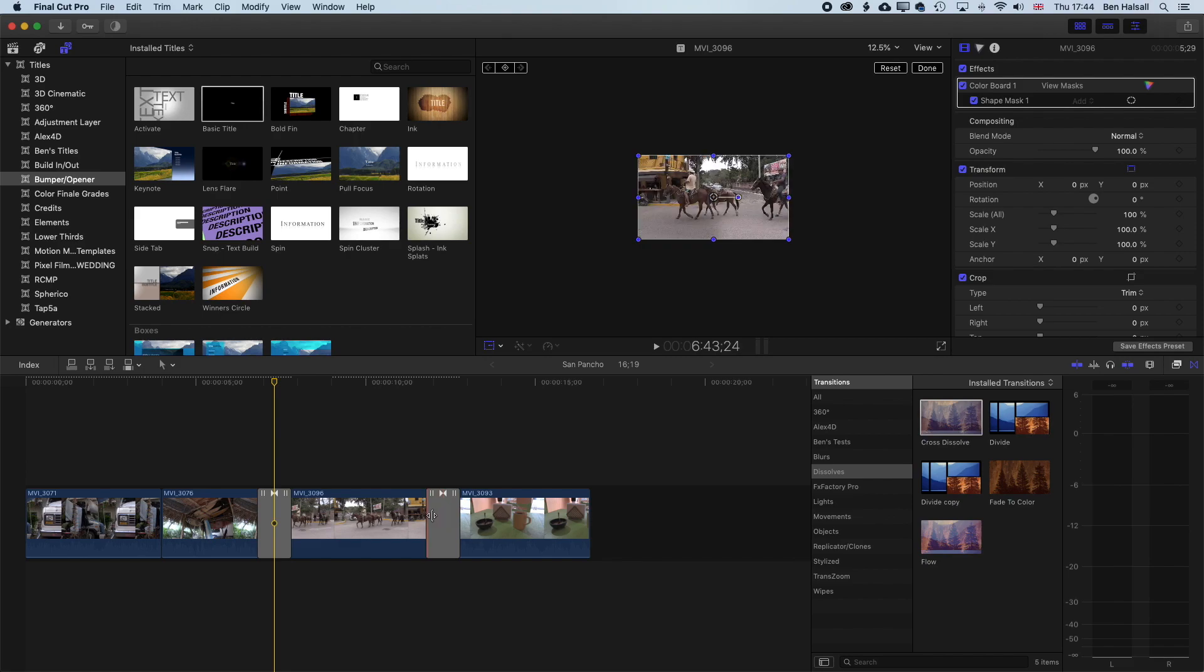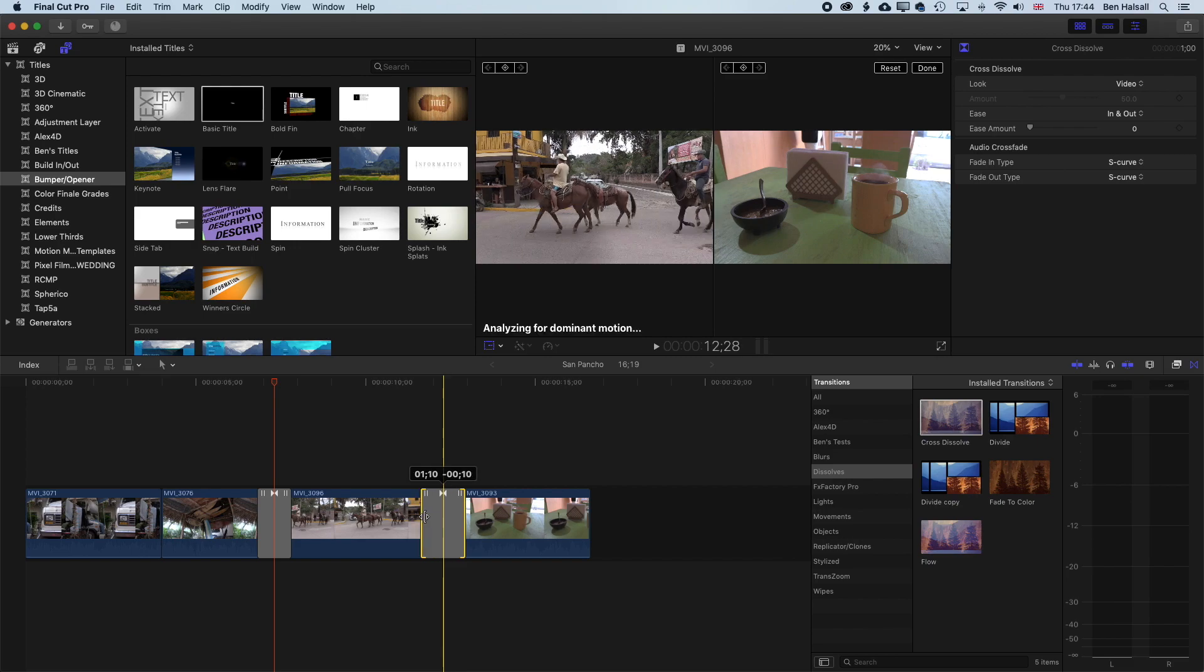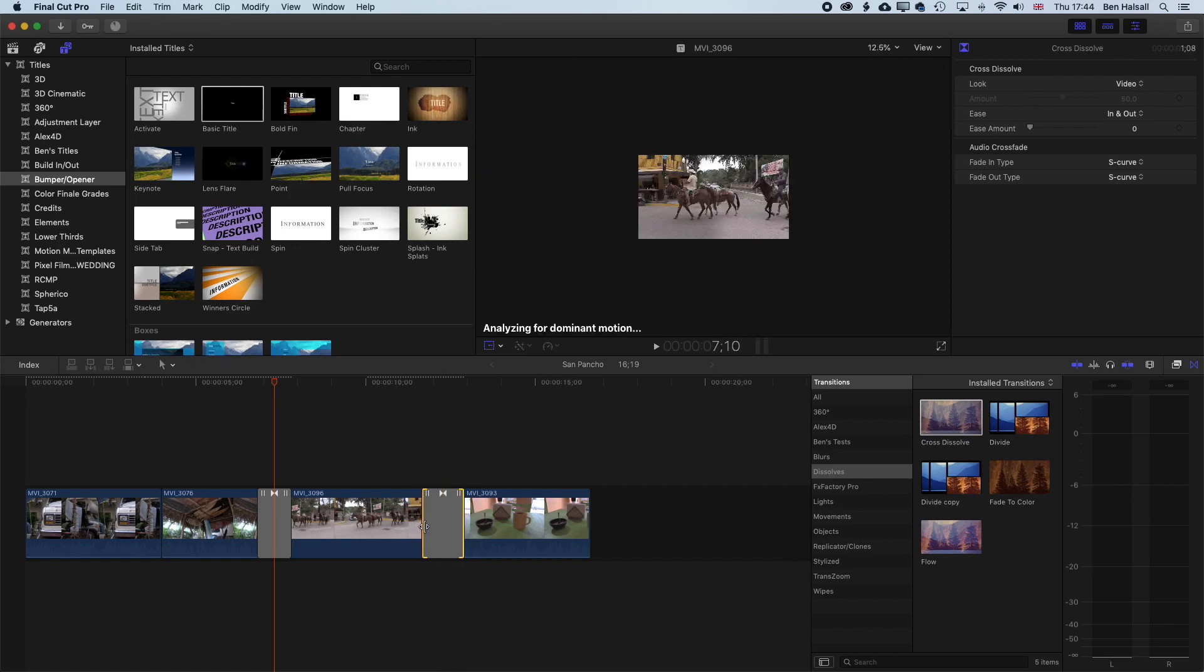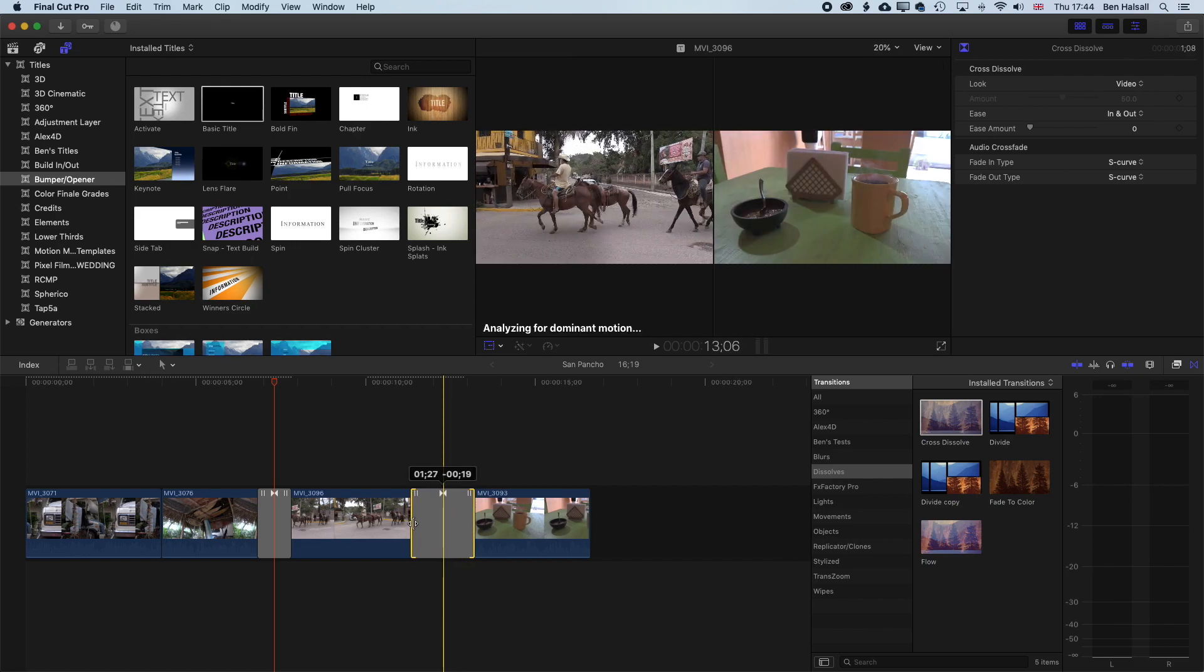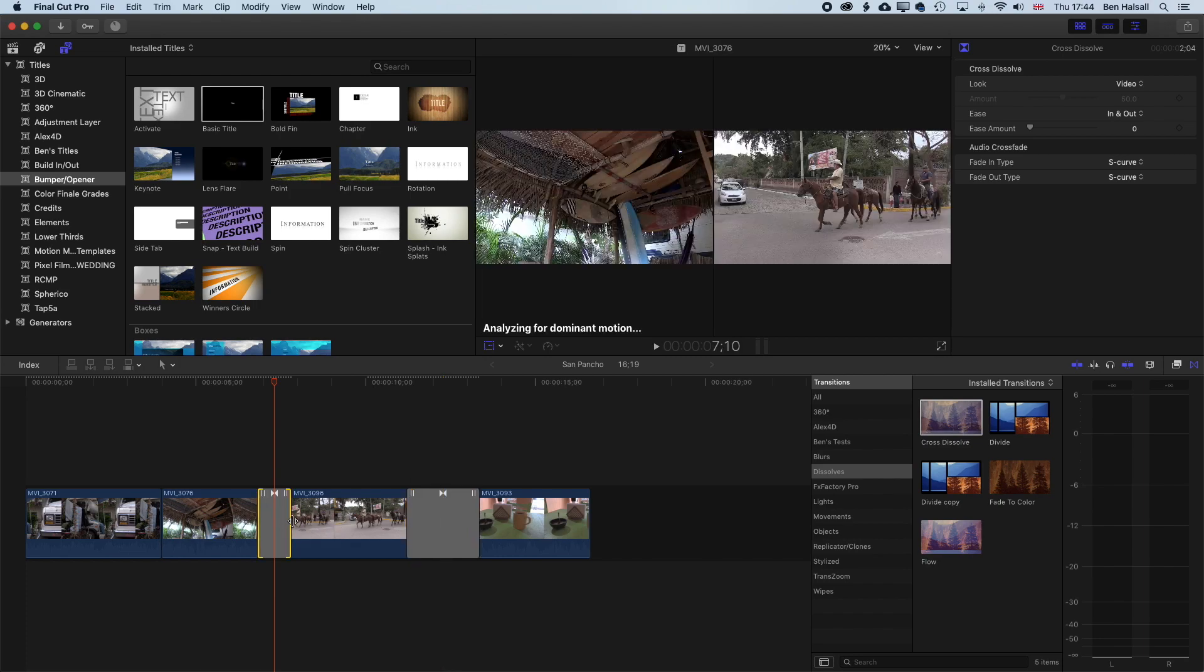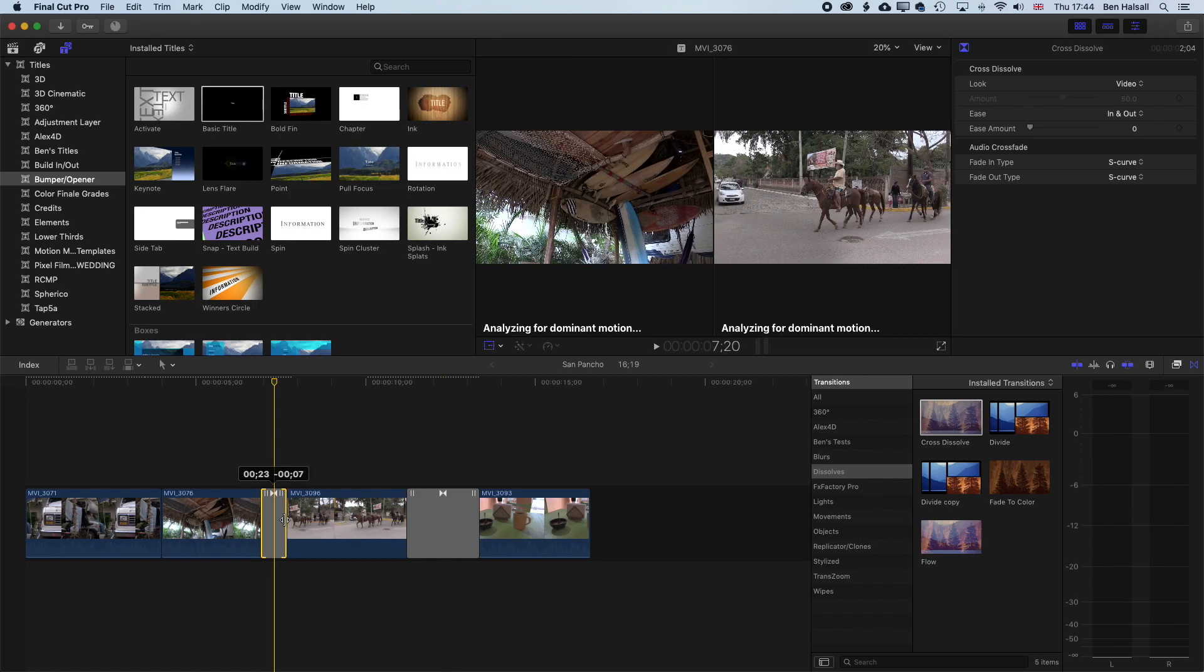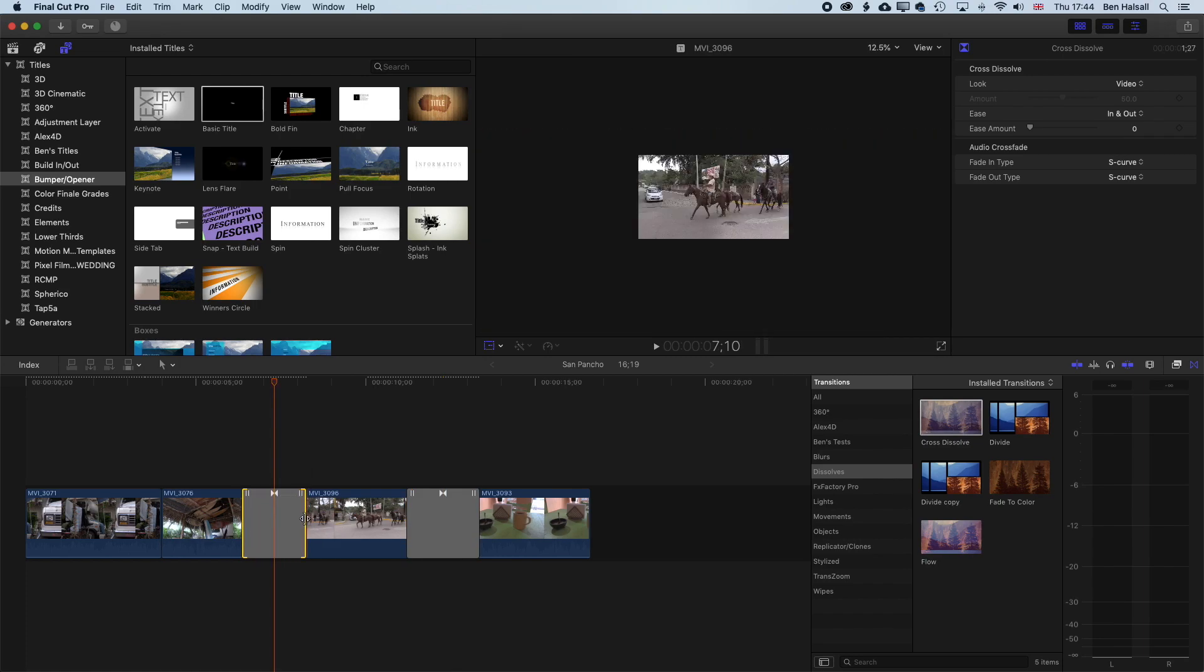If we want to lengthen the transition, or shorten the transition itself, we can click below this, just on the left or the right, and that will allow us to shorten or lengthen the transition there as well.